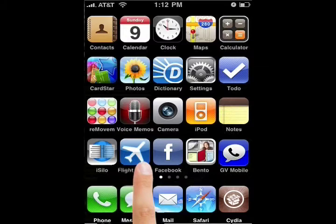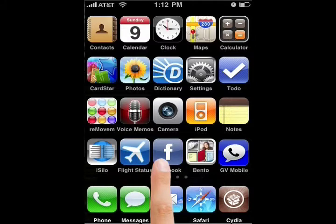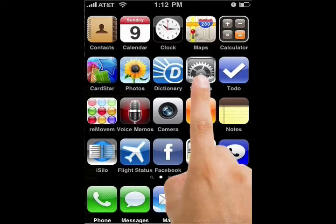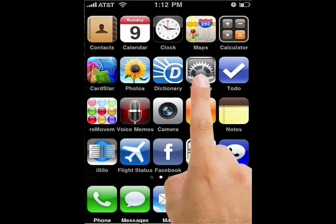Now the first thing you want to make sure is that you have a Wi-Fi network for your computer and that your iPhone is connected to the Wi-Fi network. To check your connection you would go to settings.